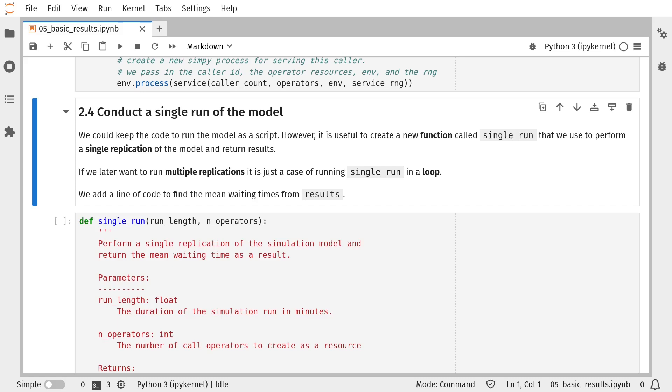In the last version of the notebook, we had a script that ran the simulation model. We're going to replace that script with a function called single_run. That's going to do the same operations as the script but encapsulate it within a function and also add in some functionality to compute average results from the simulation run. It's also useful to have this within a function because we may want to run multiple replications of the model later on and having a reusable function allows us to do that within a simple for loop.